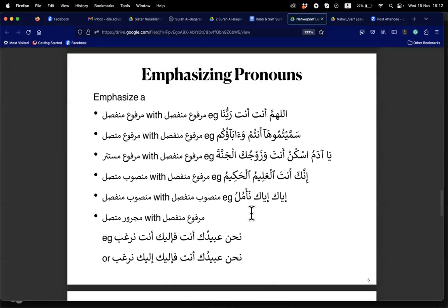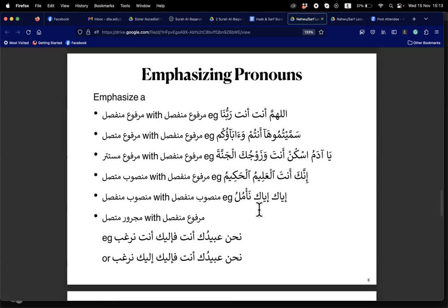Sister Hamisa — iyyaka: the ka is repetition of the earlier ka. This is damir munfasil fi mahalli nasab, basically iyyaka — brought forward and then repeated as tauqid.